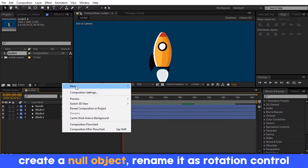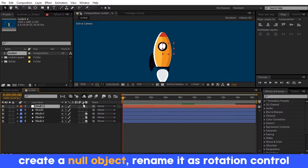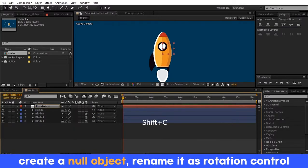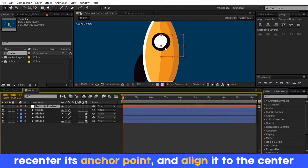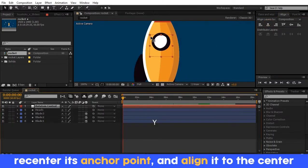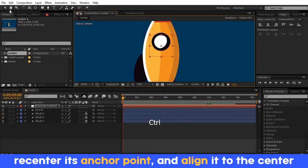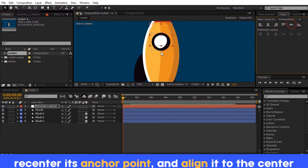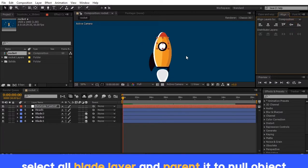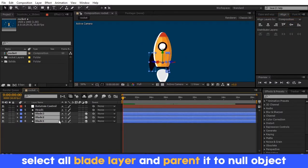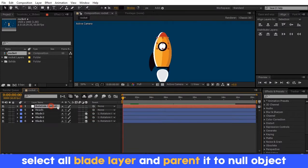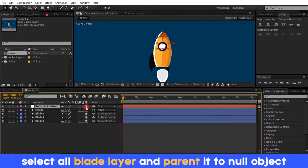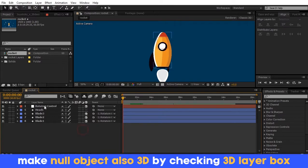Now create a null layer and rename it as Rotation Control. Make sure the anchor point and position of the null layer are at the center of the page. Select all blade layers and parent them to the null object, and convert the null layer to a 3D layer as well.